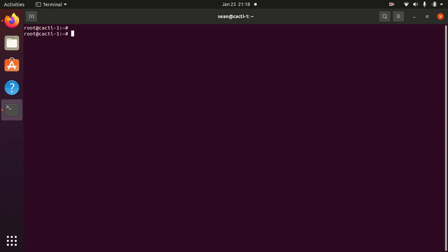Starting from Cacti 1.2.16, a new Cacti daemon is available that runs on systemd instead of having to use the crontab.